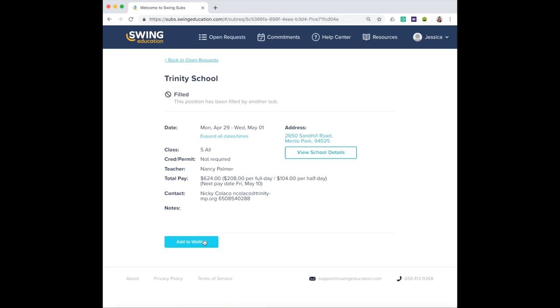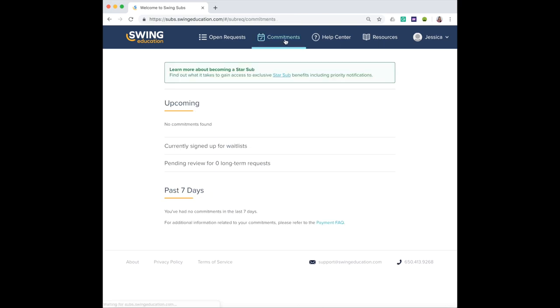Whenever you add yourself to the waitlist or you sign up for an assignment, this will move into your commitments tab so you can see what's coming up for you.